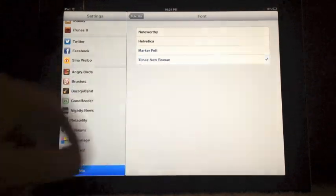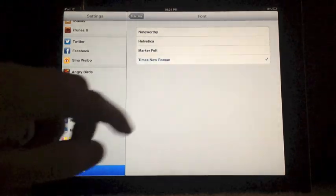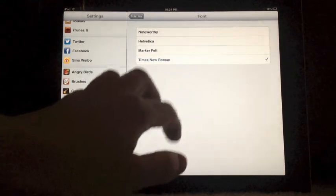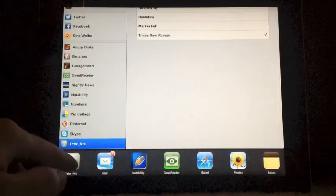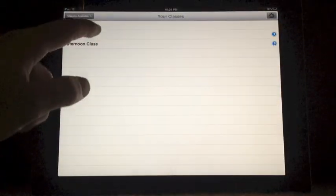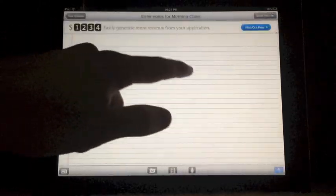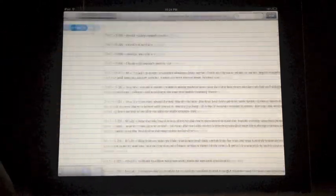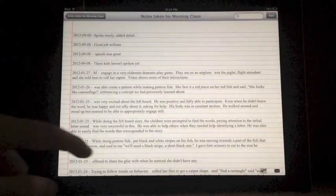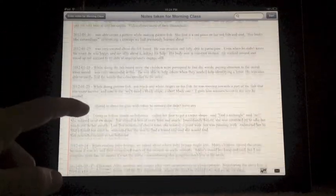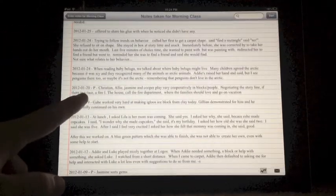Tap Times New Roman, and then we'll go back into Teacher Notes, and if we go into our Notes, you can see that the font has actually changed.